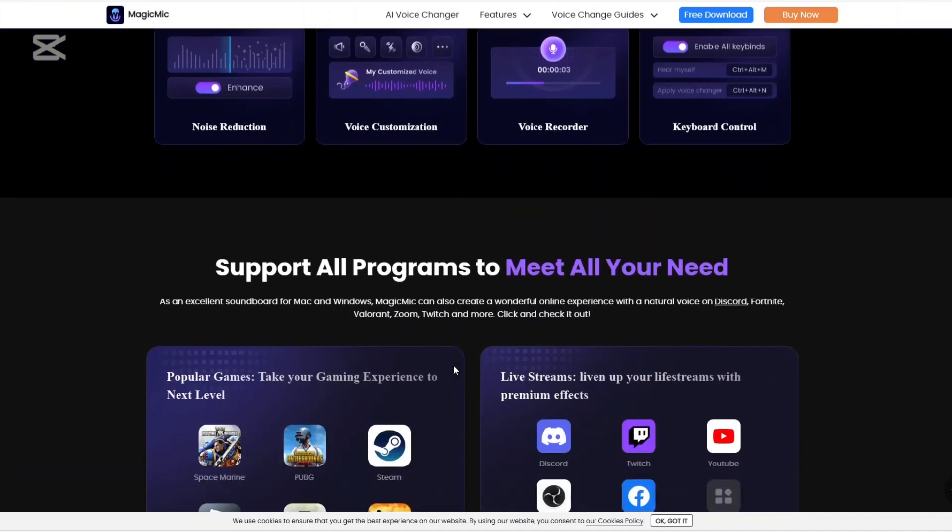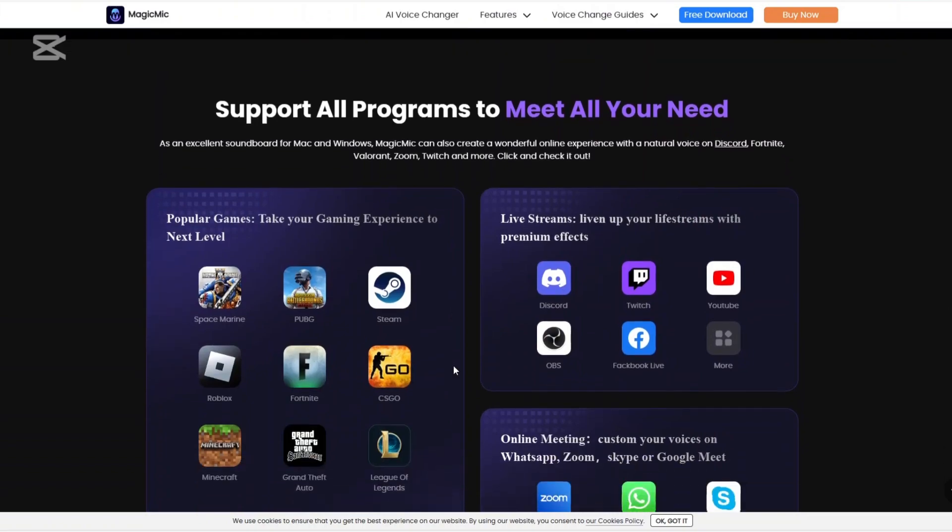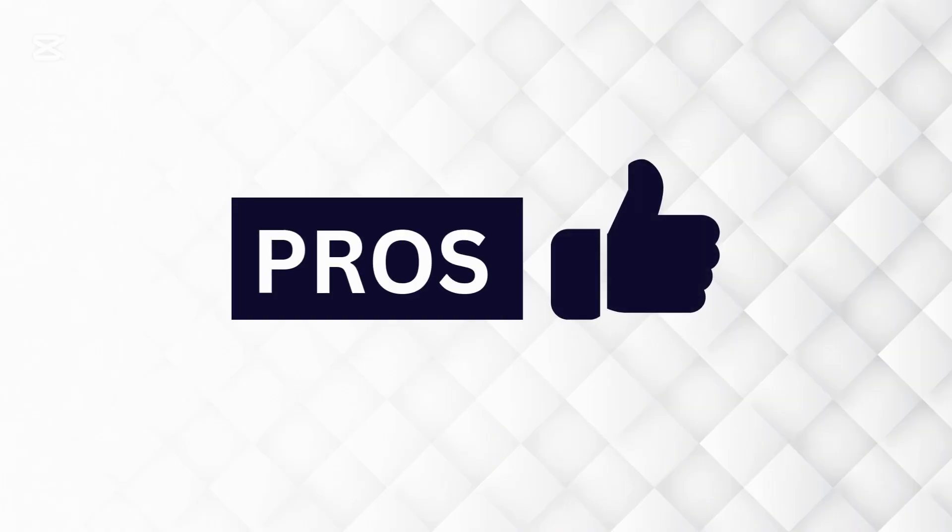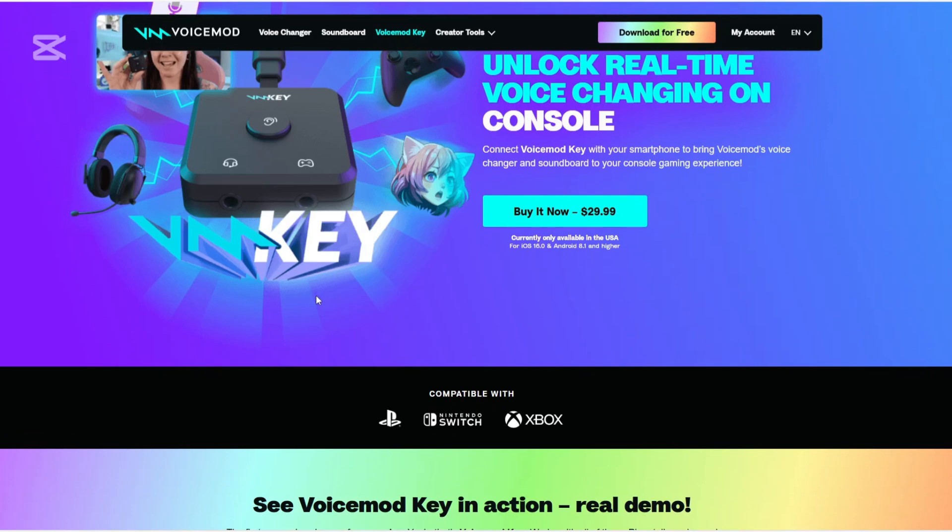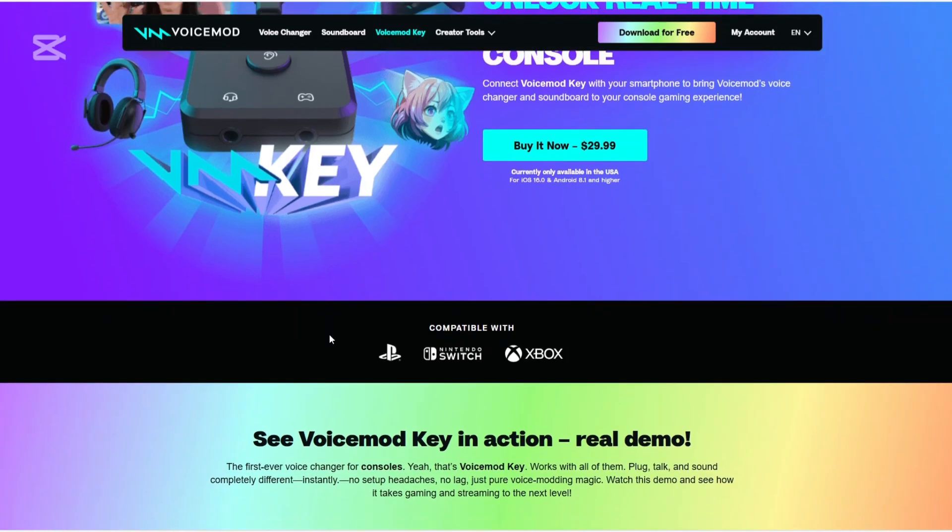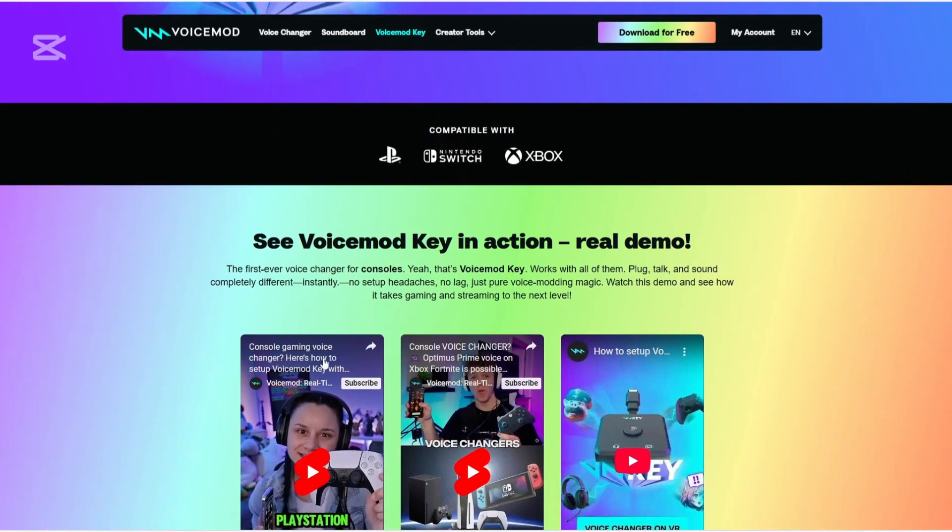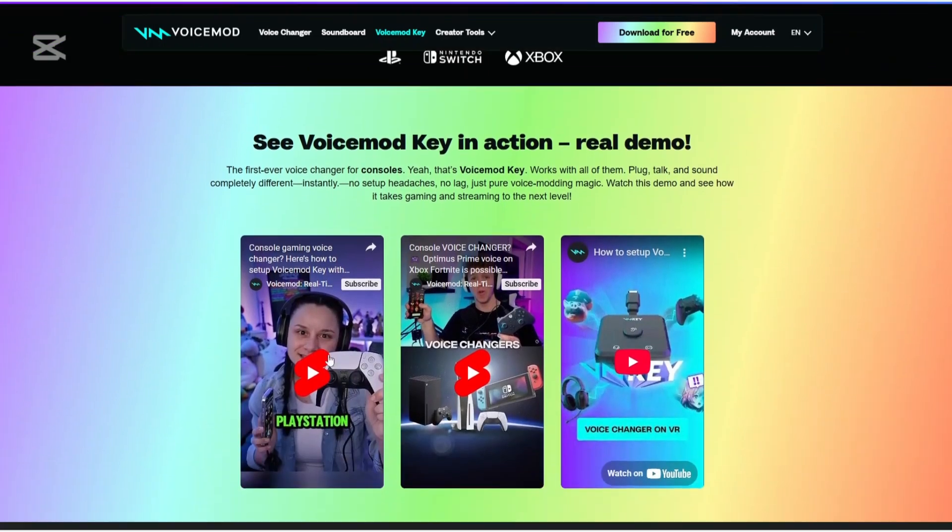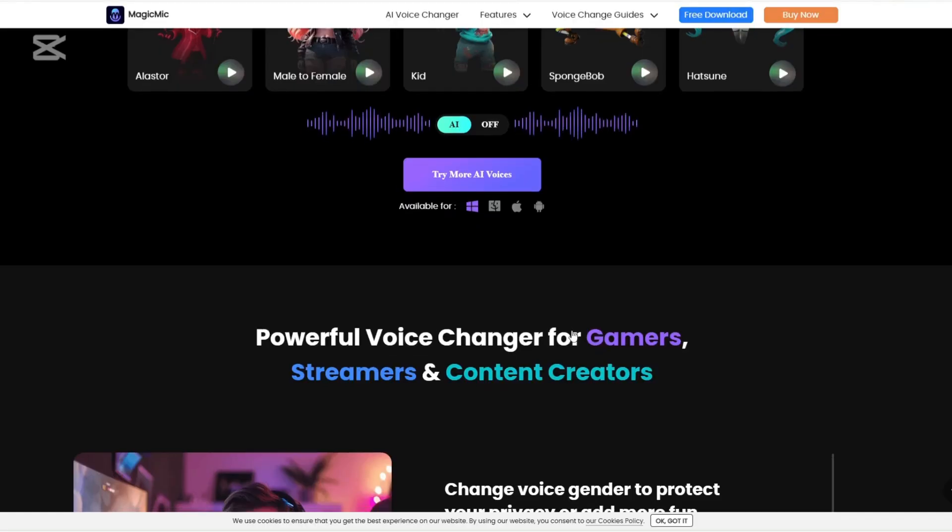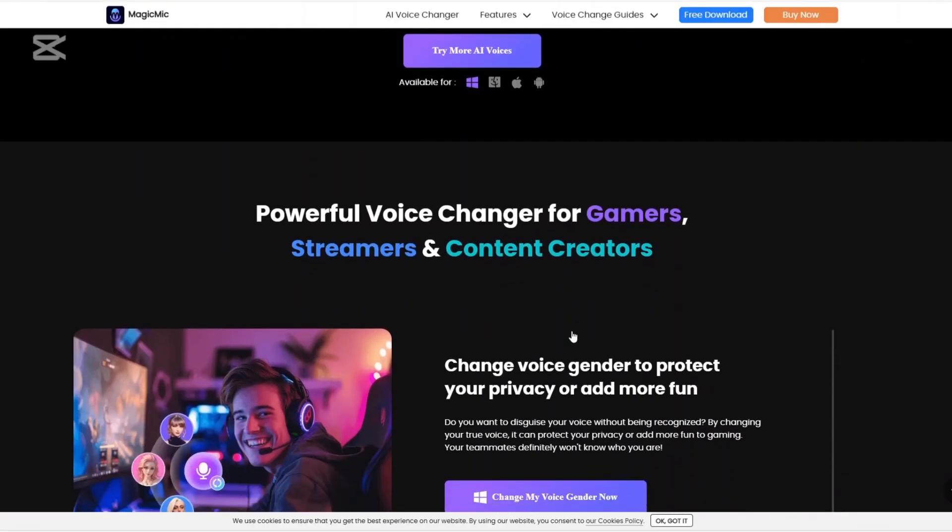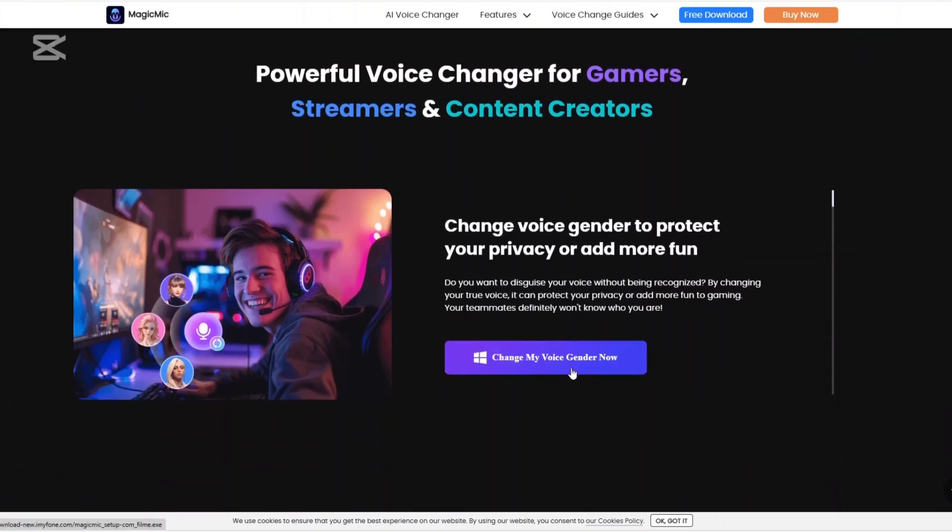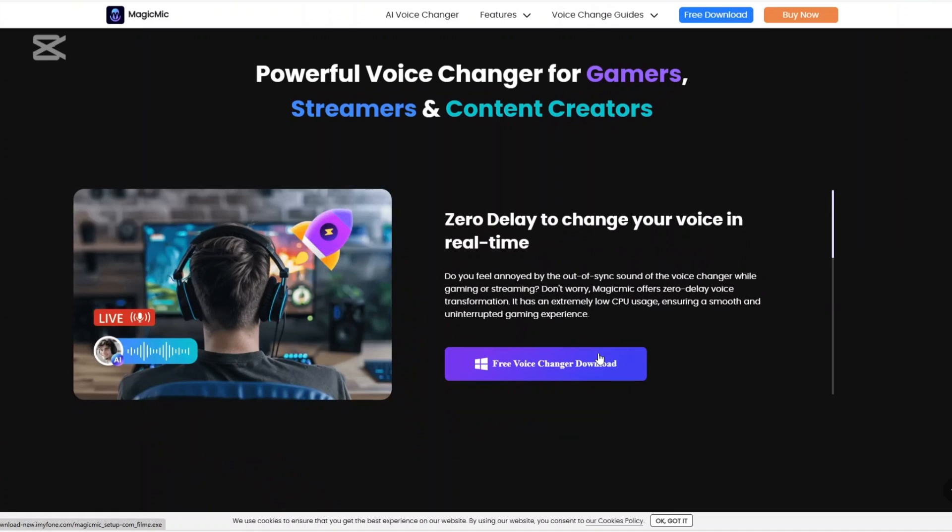Now let us talk about the pros and cons of using VoiceMod and Magic Mike. First, the pros of VoiceMod: extensive library of voice filters and sound effects, customizable voice creation with VoiceLab, and integration with gaming consoles via VoiceMod key. How about the pros of Magic Mike? Vast selection of AI voices and meme soundboards, user-friendly interface suitable for beginners, and an affordable one-time purchase option.